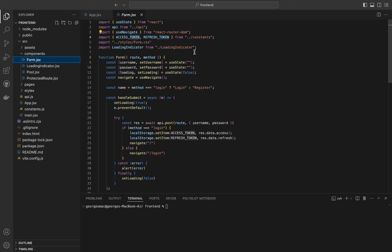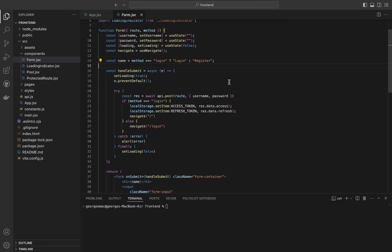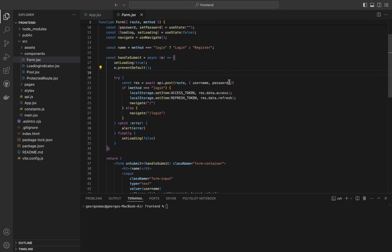The username and setUsername state manages the username input. Password and setPassword manage the password input state. Loading and setLoading manage the loading state. The useNavigate hook allows navigation to different routes programmatically. The name variable determines whether the form is for login or registration based on the method prop. handleSubmit is an asynchronous function that handles form submission — we set the loading state to true when submission starts and prevent the default form submission behavior.